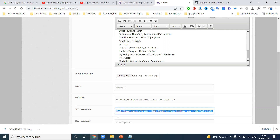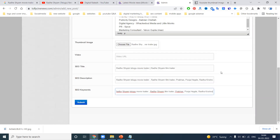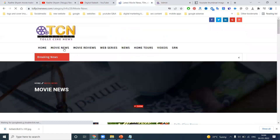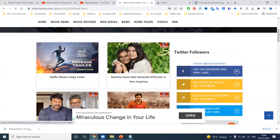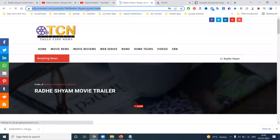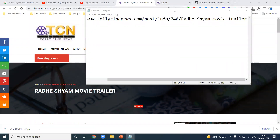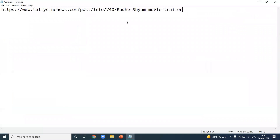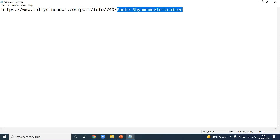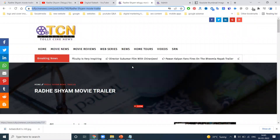After using the description and keywords, click Submit to post the content. Once you click, the first thing to check is the URL structure. Based on your content posting, the URL structure will be generated — for example, tolicynews.com/post/information-740. The article belongs to the Radhe Shyam movie trailer content.